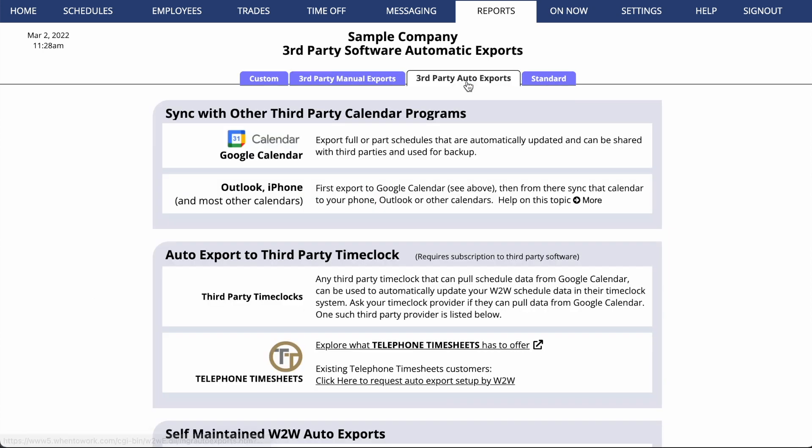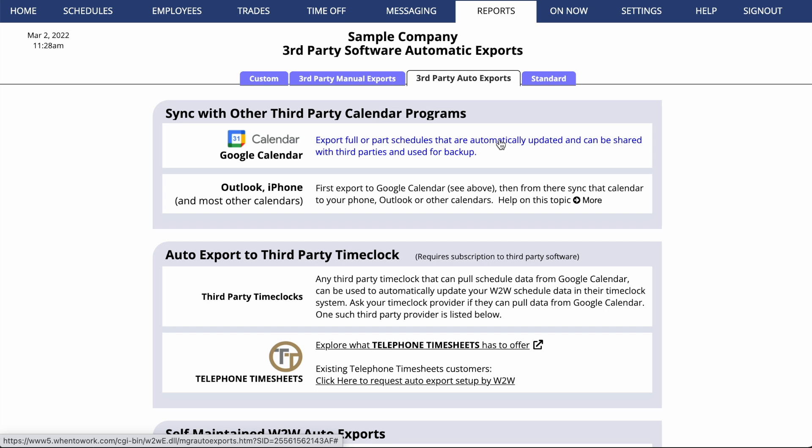We also offer some automated exports on that tab. You can set up an Export to Google Calendar so that either part or all of your schedule is automatically exporting to Google. You'll only need to set this up once, because then every time you make a change, we'll automatically send updates to that Google Calendar.